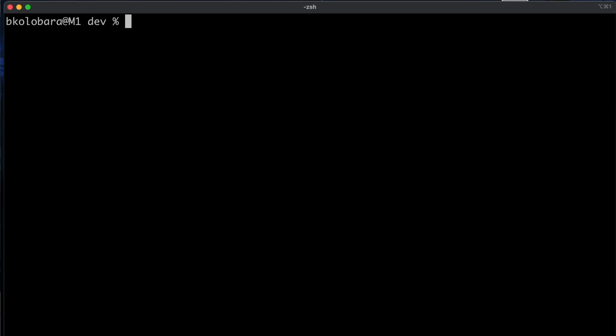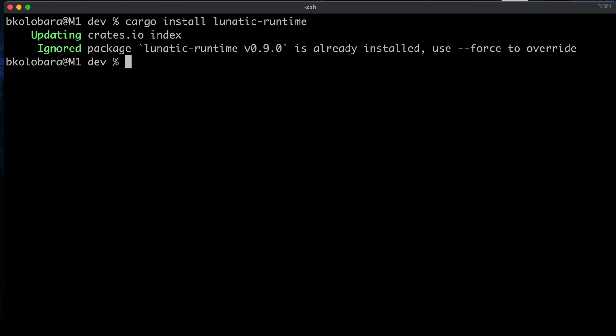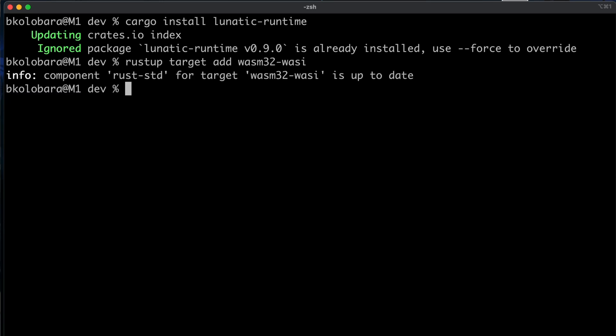Demo time. In Lunatic, we try to stay close to the Rust toolchain, so the developer experience should feel really close to writing regular Rust applications — you just need a few additional tools. First, you need the Lunatic runtime, which you can install by running cargo install lunatic-runtime. I already have it installed, so it's going to be skipped. The next thing you need to do is add WebAssembly as a compilation target to Rust with rustup target add wasm32-wasi. I also already have it installed.